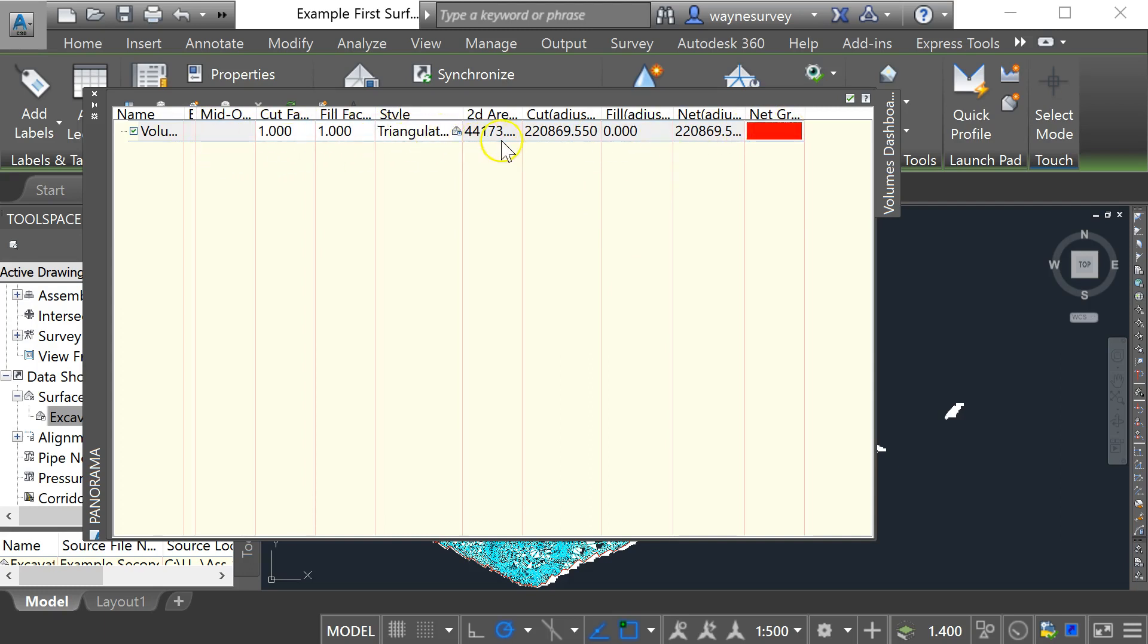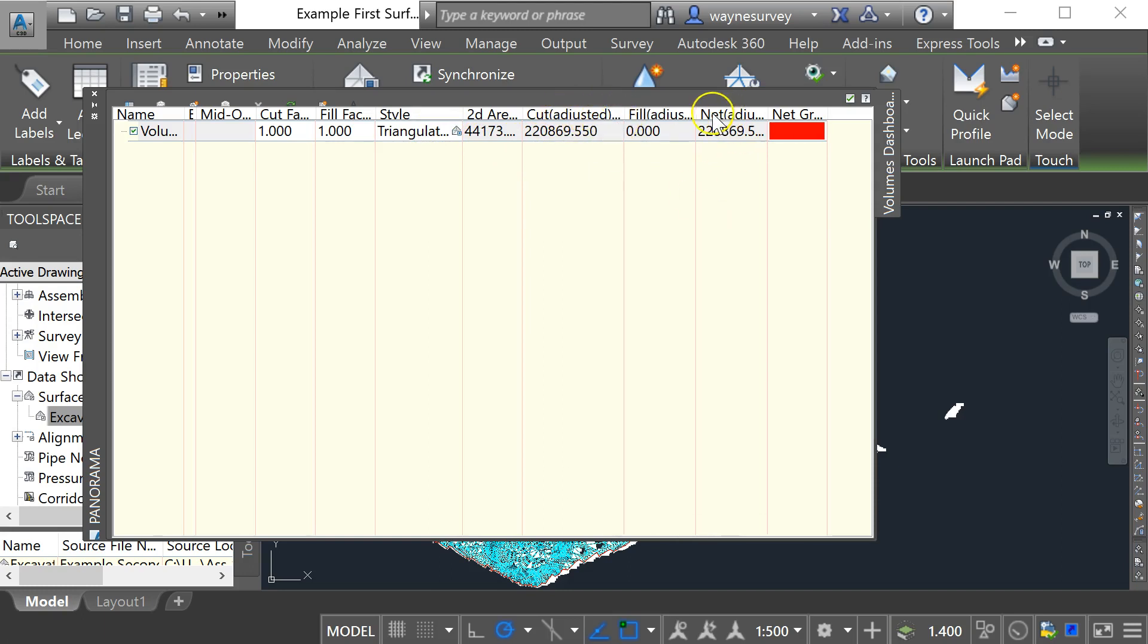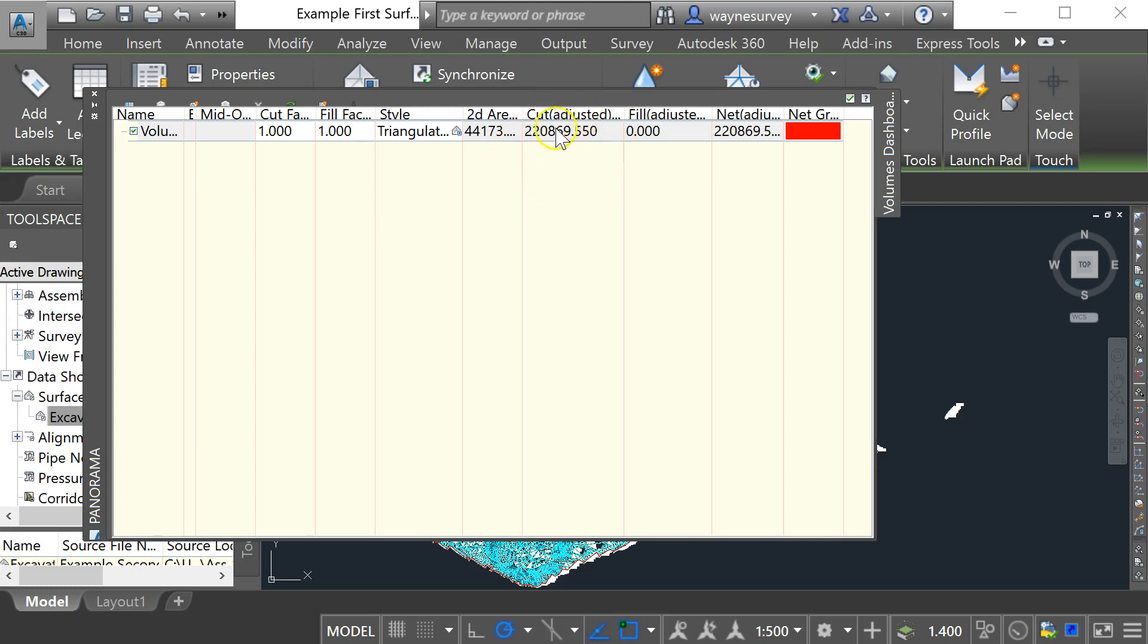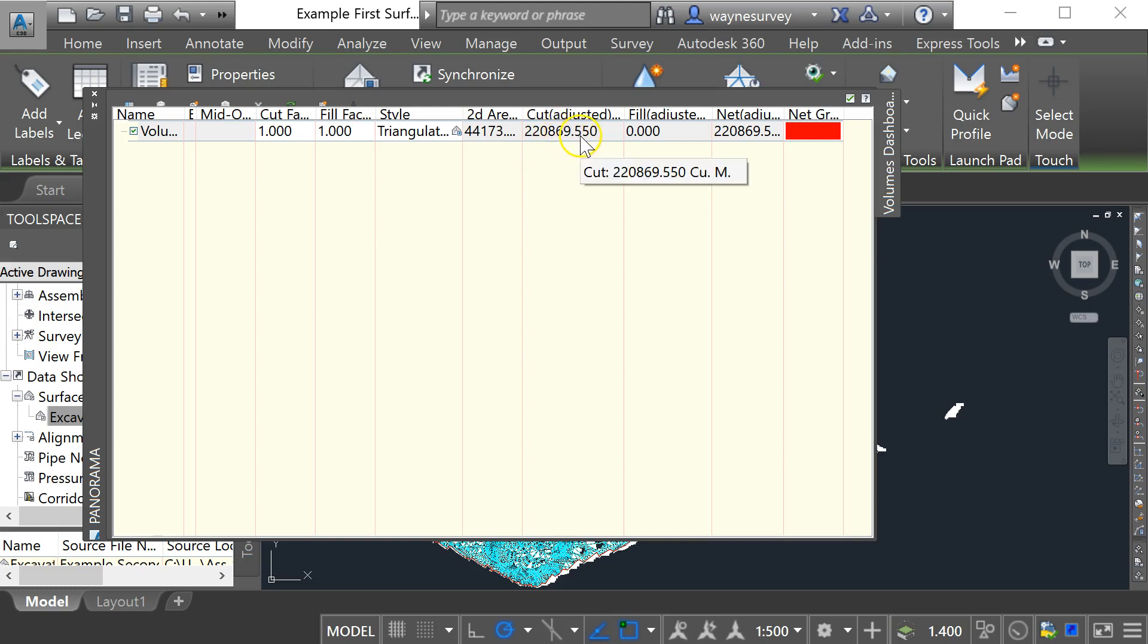Okay so the main thing we can see here is that we've got a large amount of cut and we've got no fill. So the reason for that is that the second surface that we brought in was a stripped level surface compared to the original ground so everything had been cut out of that site. Now these units are in cubic meters so we found out that we've got a cut of 220,869.55 cubic meters in cut.